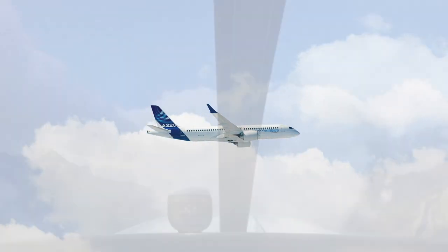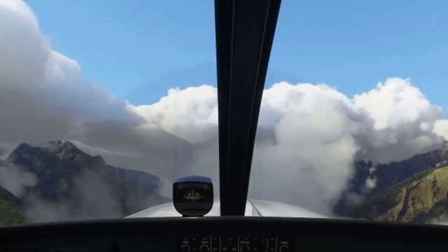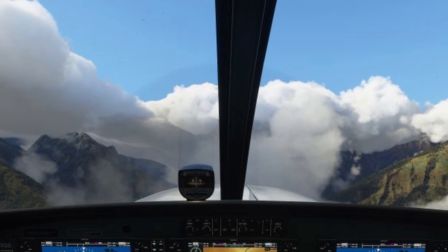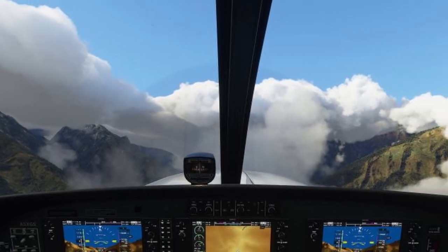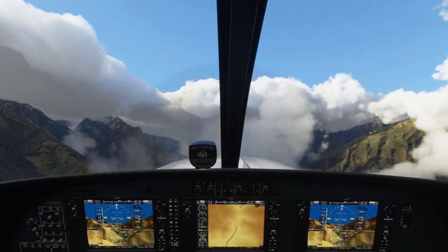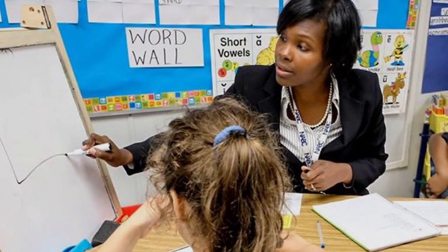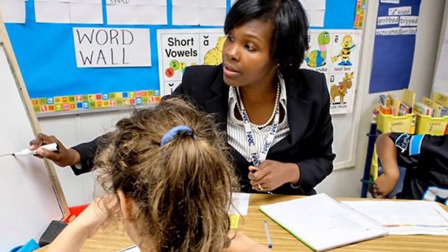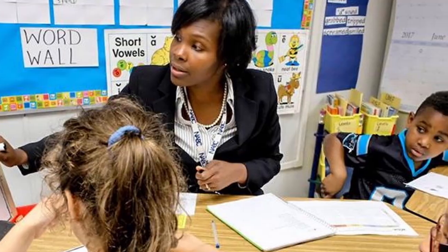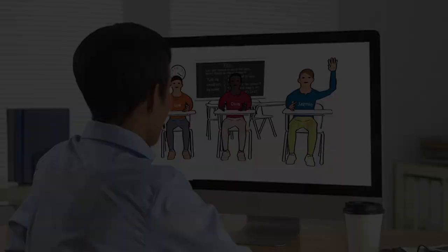Airplane pilots regularly use flight simulators to learn and practice specific skills and techniques in a risk-free setting. Classroom teachers will likewise benefit from having a safe place to improve on their teaching practices without worrying about hampering student learning.